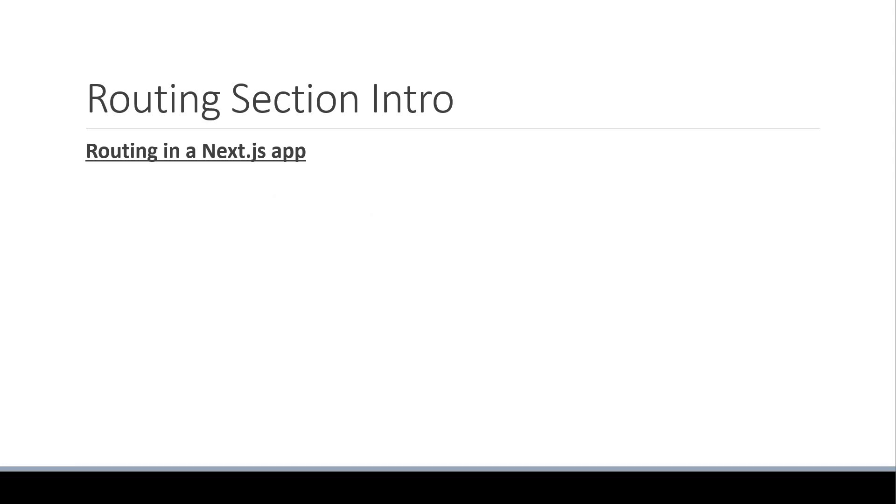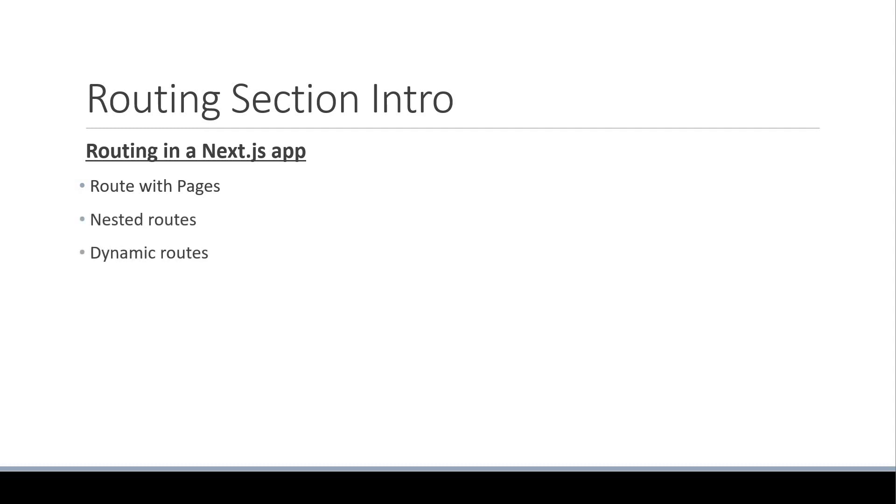Over the next few videos, let's see how to route with pages, how to define nested and dynamic routes, how to define a catchall route, navigate from the UI and also programmatically navigate between pages.